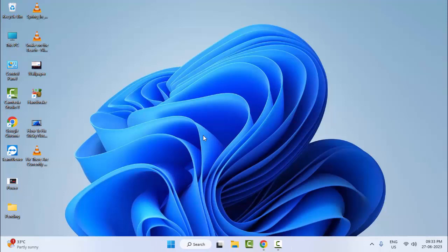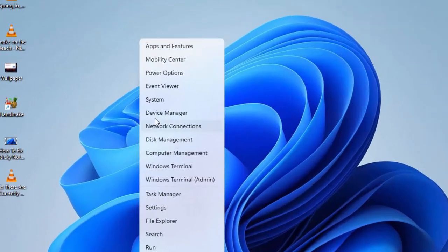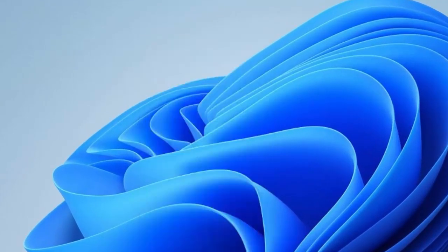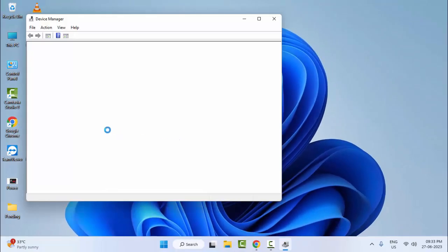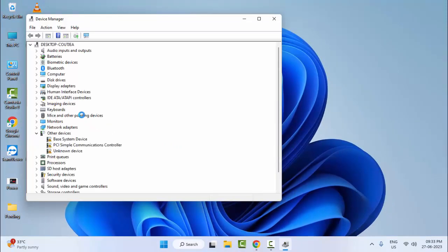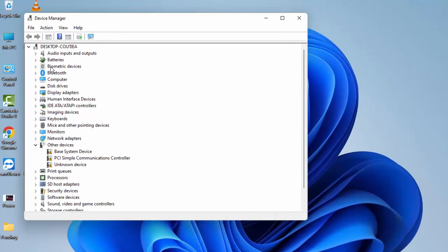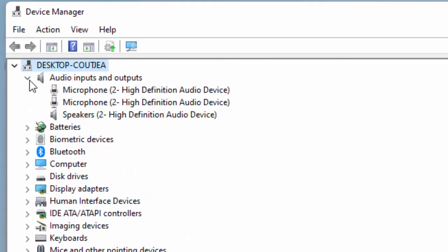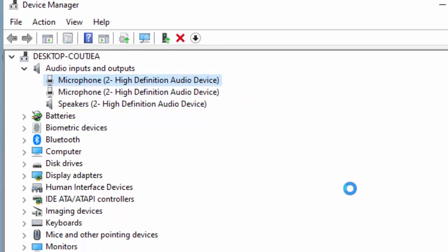And the second method: right click on Start. You can see here audio inputs and outputs. Expand this, right click on driver, and select Update Driver.